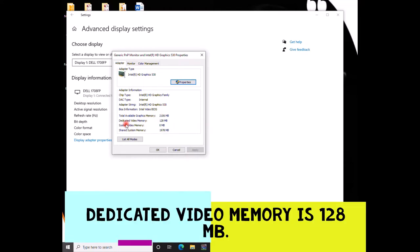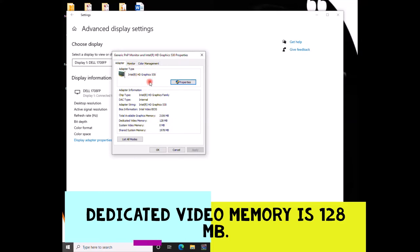Over here you can see that the dedicated video memory is 128 megabytes. So we want to change this 128 megabytes to 512 megabytes.